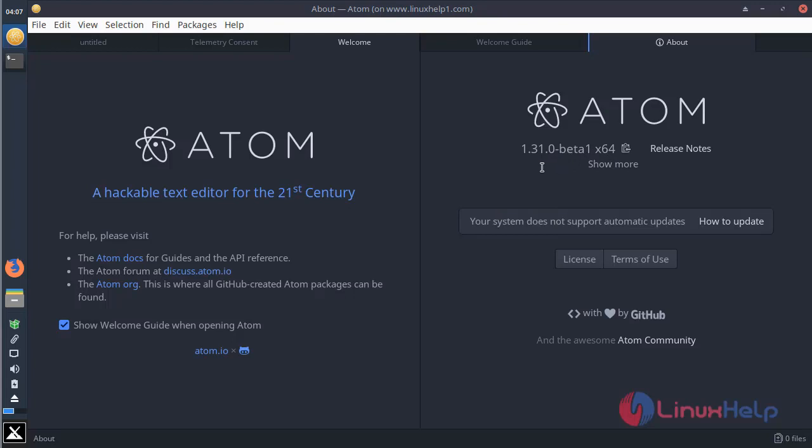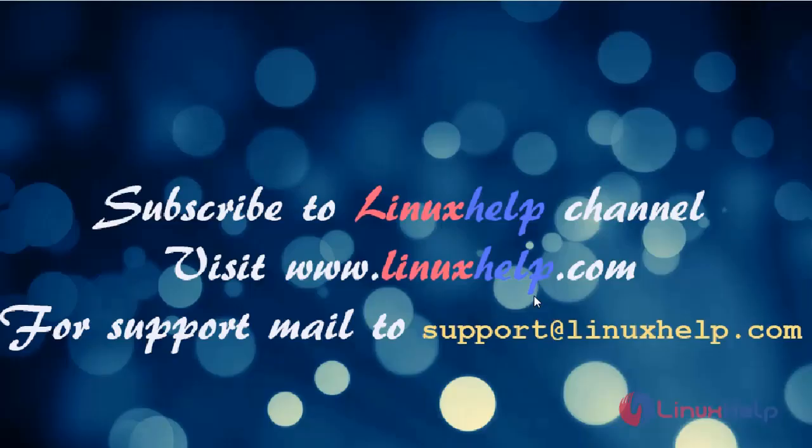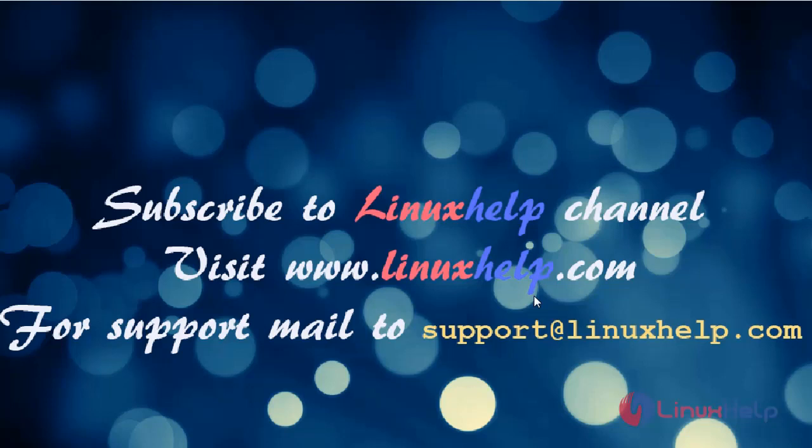In this video, you can install Atom editor application on MX Linux 17. Thanks for watching this video. Please subscribe to our channel. If you want further more videos, please visit www.linuxhelp.com. If you have any queries, please mail to support at linuxhelp.com.